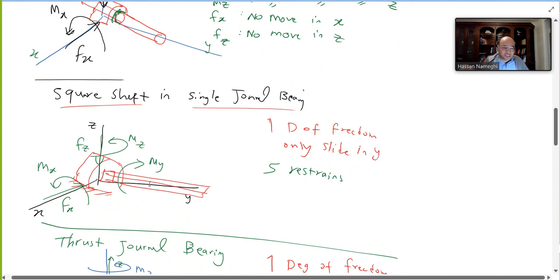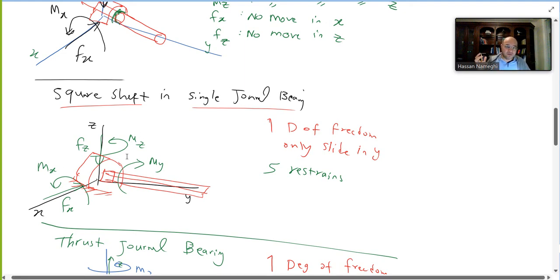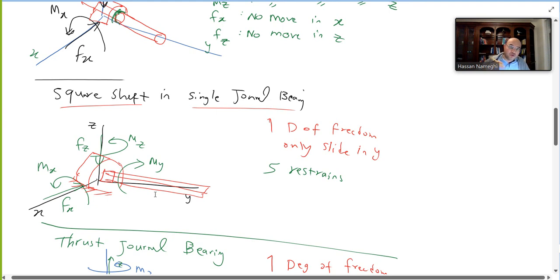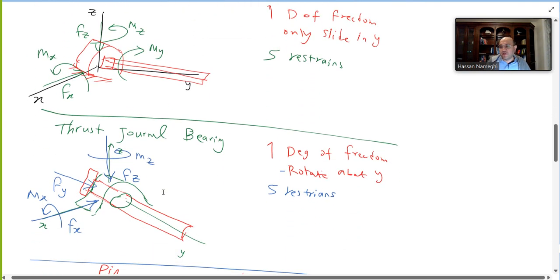For a square shaft, sliding along the axis is still possible, but rotation is not — you cannot rotate it. So now there are five unknowns: three reaction moments because it cannot rotate about any axis, and two reaction forces — not in y since you can still slide in that direction.